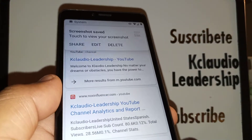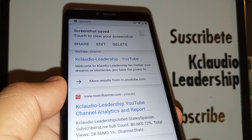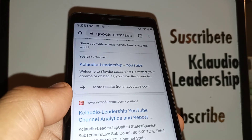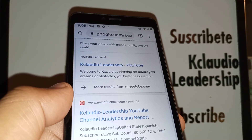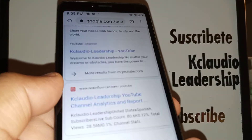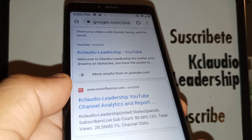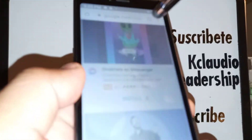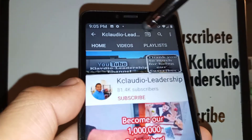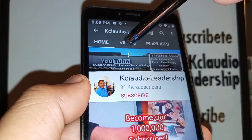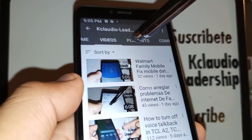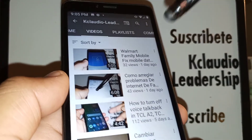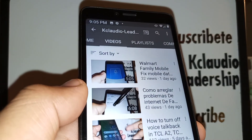I hope these steps help you with how to take a screenshot on your TCL A2 smartphone. Let me know if you have any questions, please subscribe to the channel, and search my other tutorials related to this smartphone and any other topic you need help with. Thank you very much.